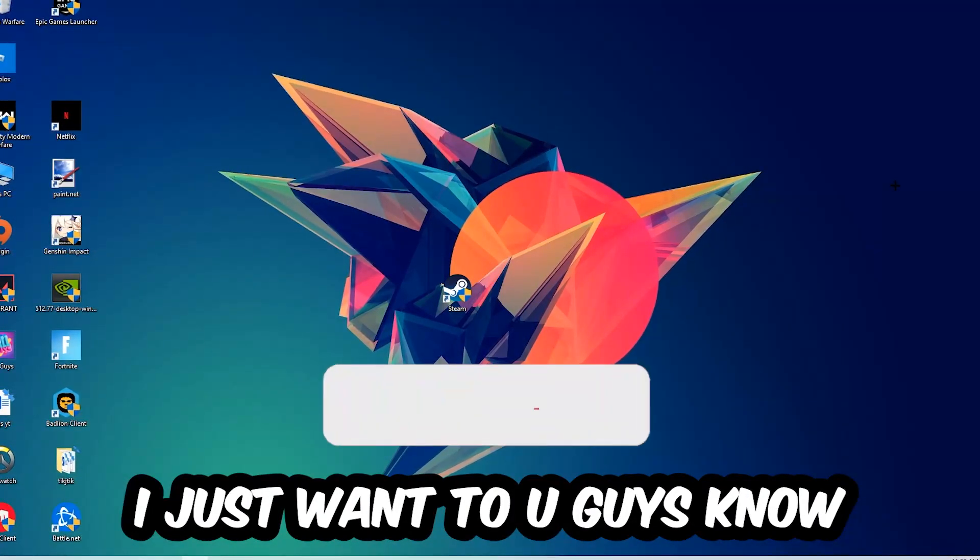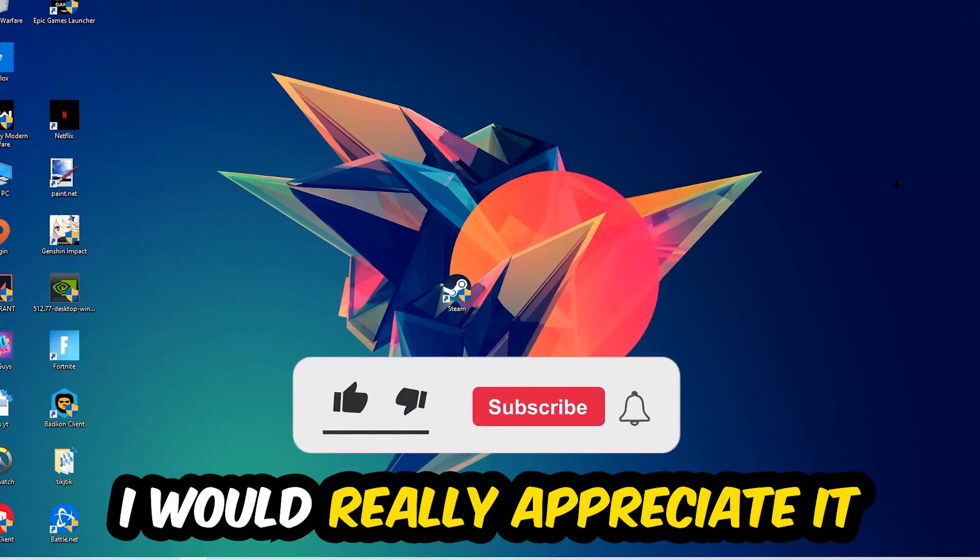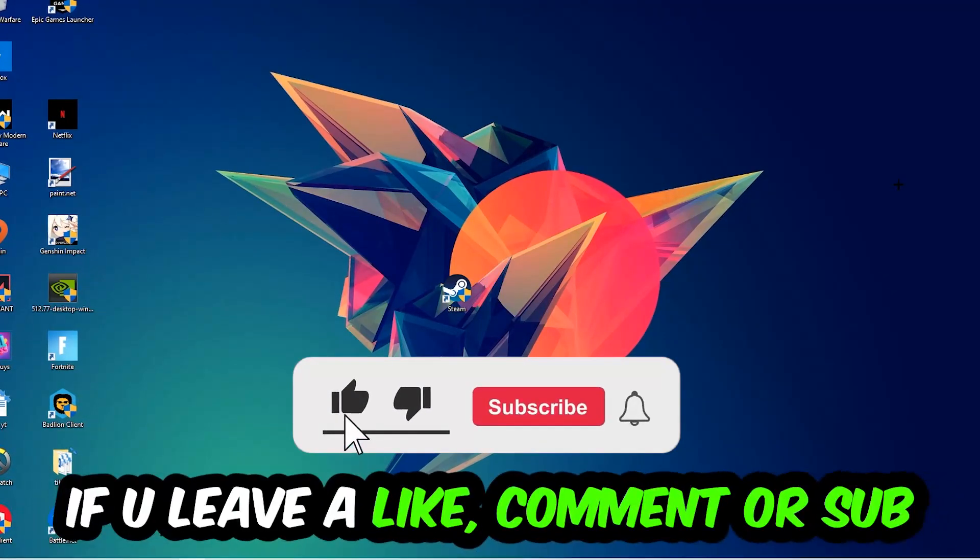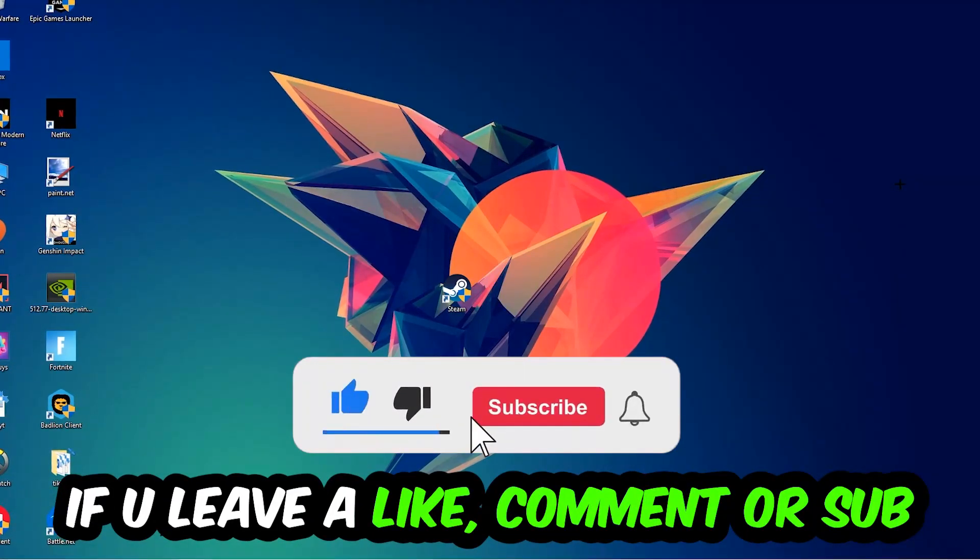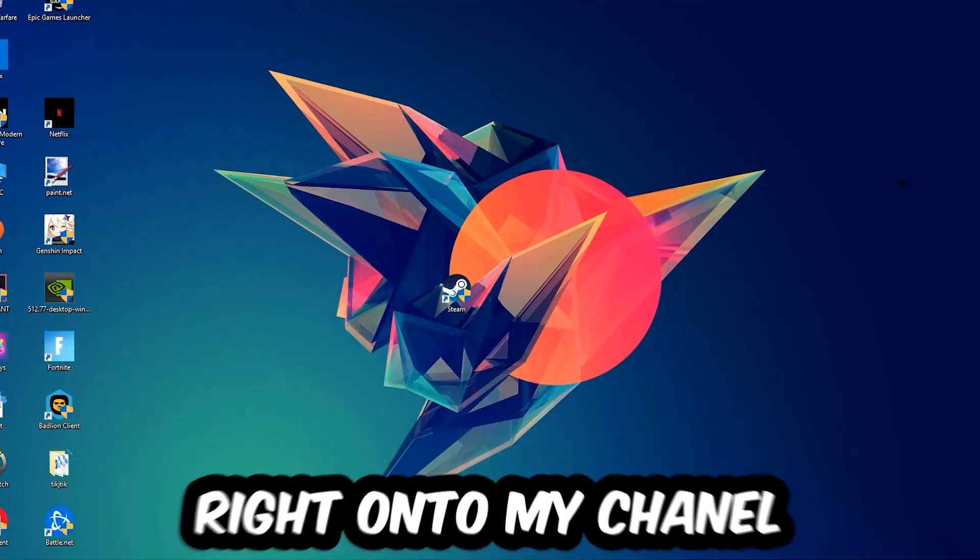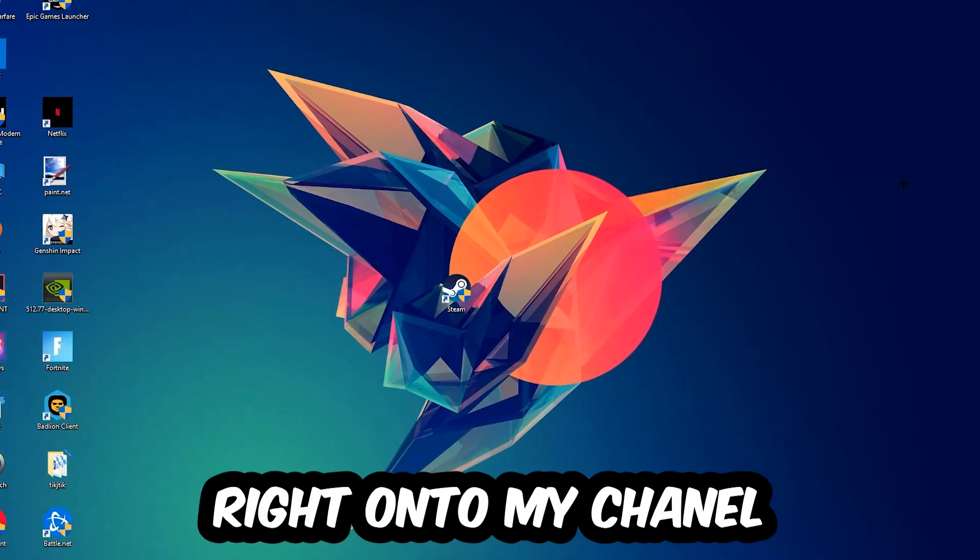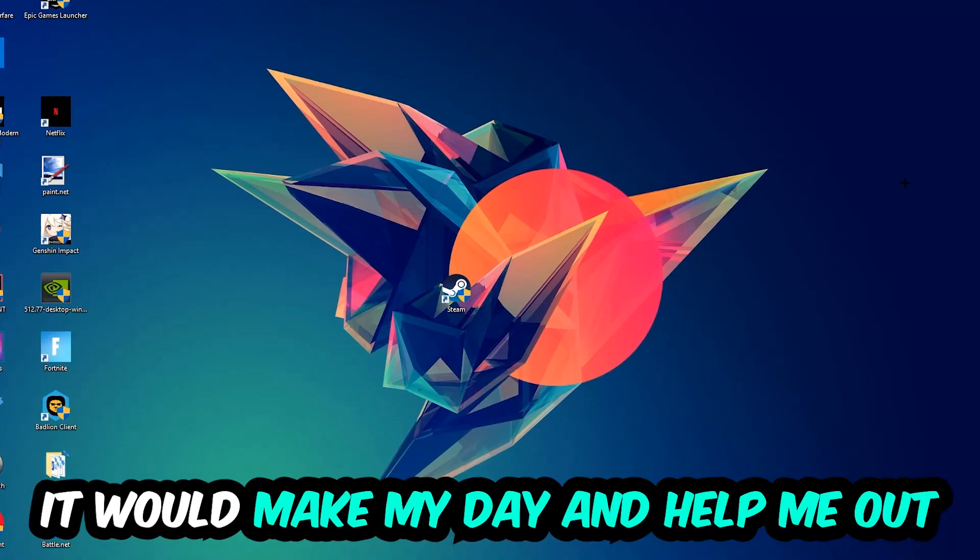Before we start, I just want to let you guys know that I would really appreciate it if you would leave a like, comment, or subscription on my YouTube channel. It would really make my day and help me out as a small YouTuber.